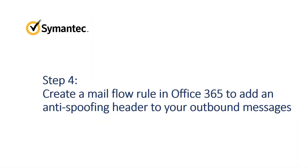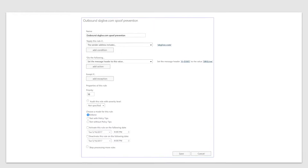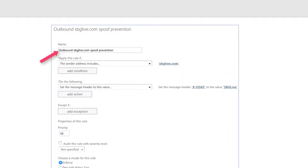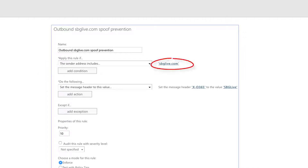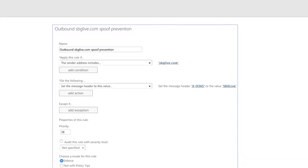Now that you've set up the outbound connection to Semantic Messaging Gateway, you'll create an additional Mailflow rule to add an anti-spoofing header to your outbound messages. In the Exchange Admin Center, select Mailflow Rules, click the plus sign, and select Create a New Rule from the drop-down. In the New Rule dialog box, name the rule and add the condition: apply this rule if the sender address includes your domain name. Then select 'Set the message header to this value' and add the action to set your Office 365 message header to the value of your chosen header text. Then click Save.